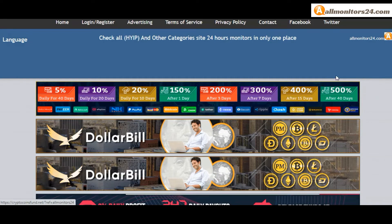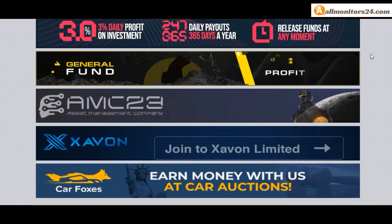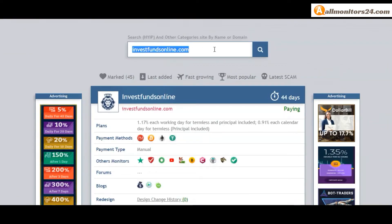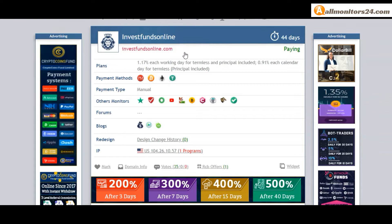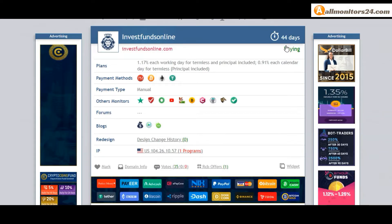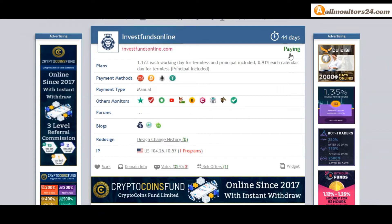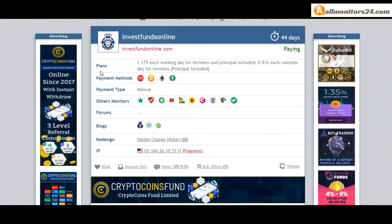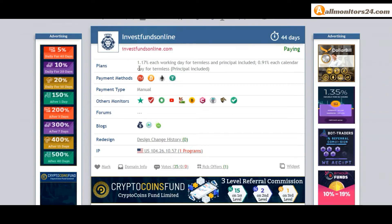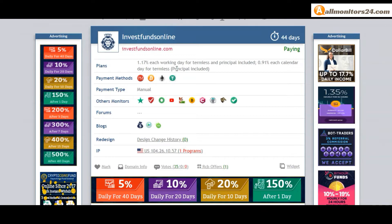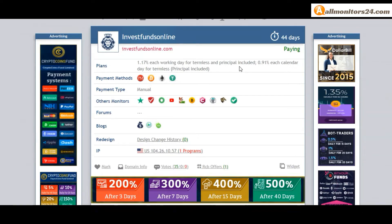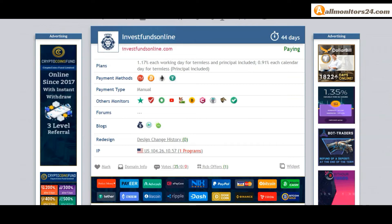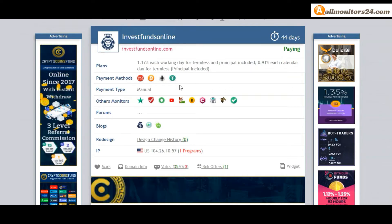So let's go to allmonitors24.com and search here for investfundsonline.com. Check this site now - 44 running days, still paying, not found any problem. Plan: 1.17% each working day, termless, and principal included. You can check here payment methods: Perfect Money, Bitcoin, Ethereum.